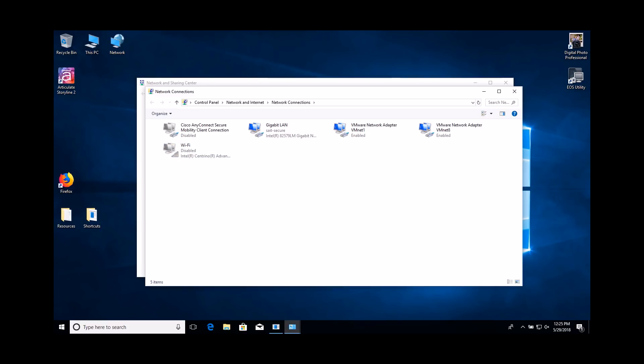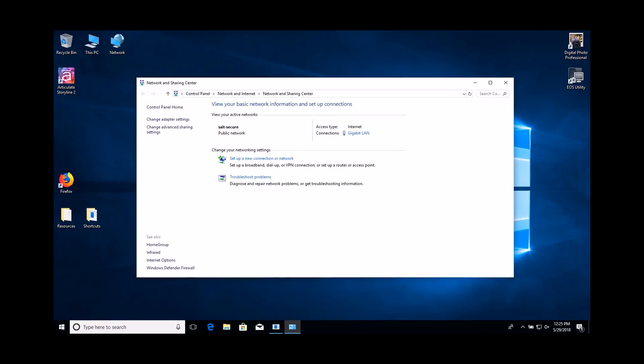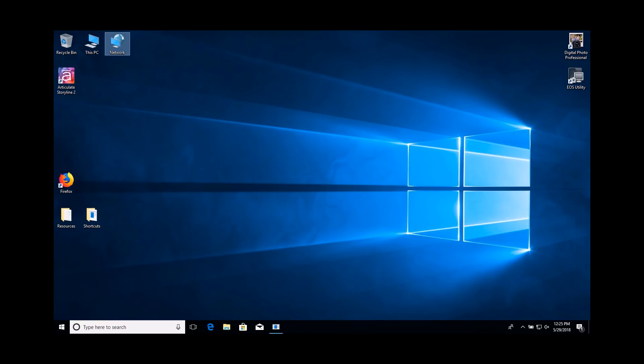Please note, disconnecting from a wireless network does not disable the interface. Close the Network Connections window. Close the Network and Sharing Center window.